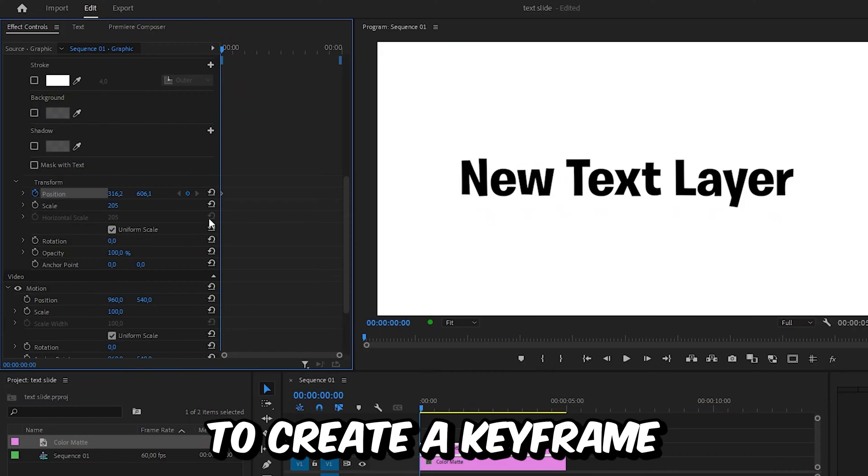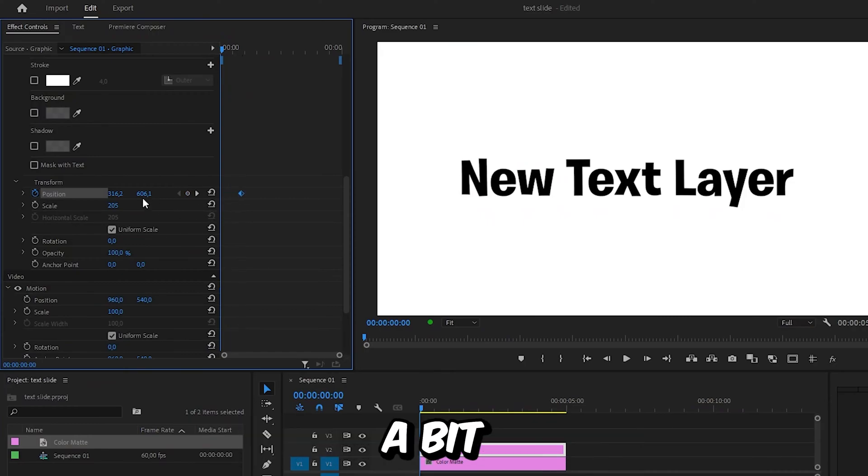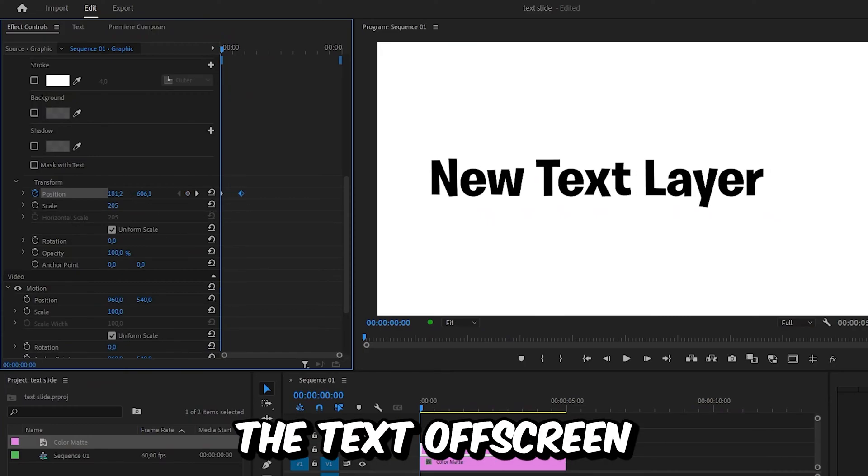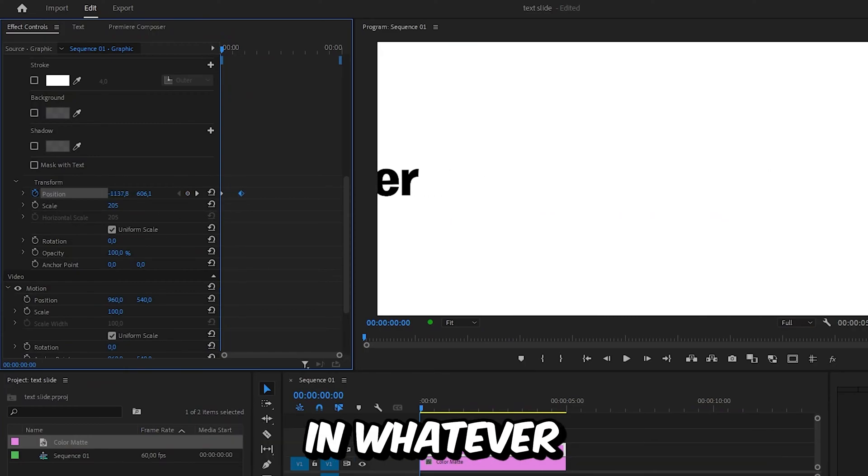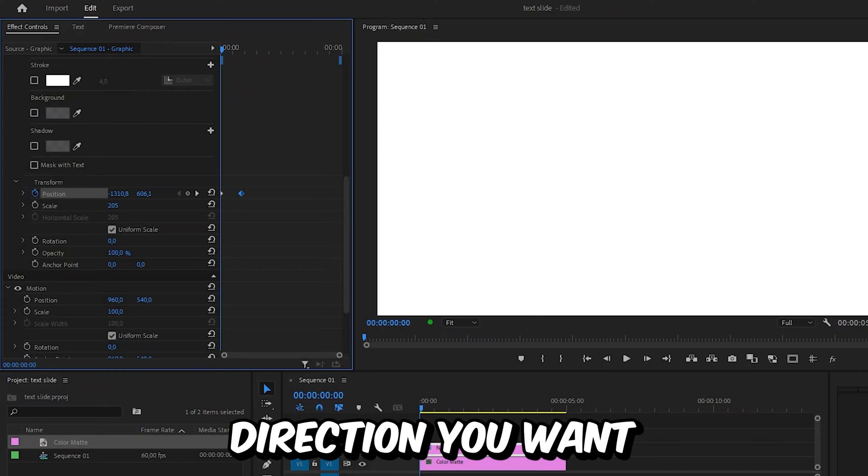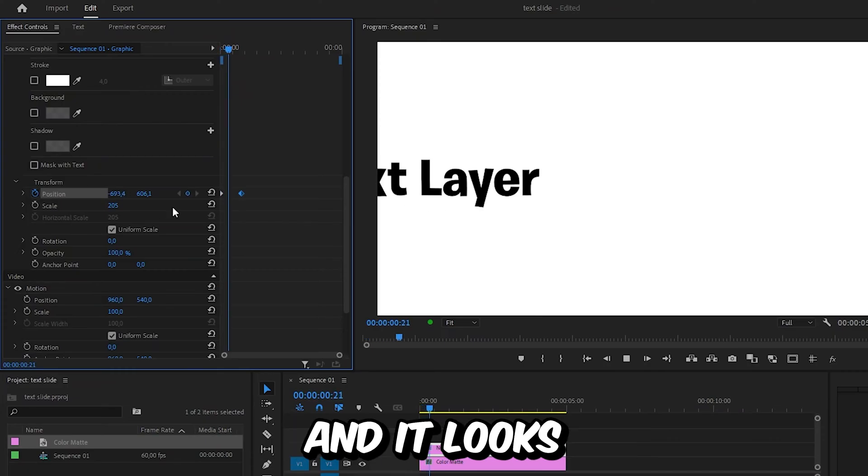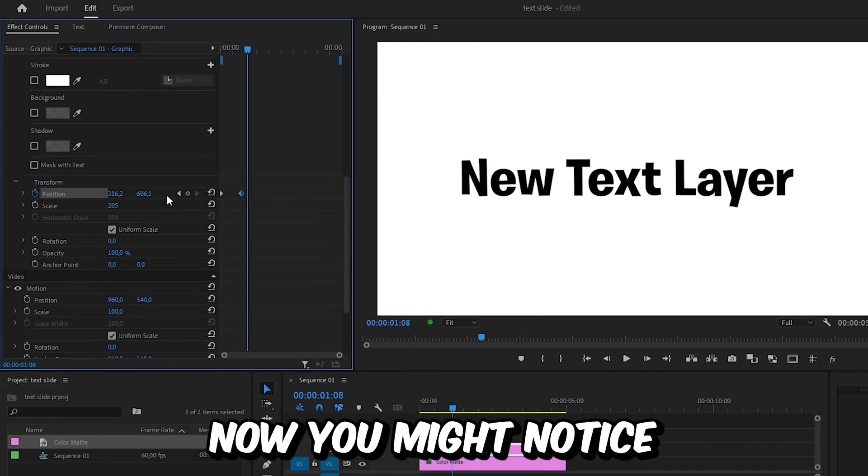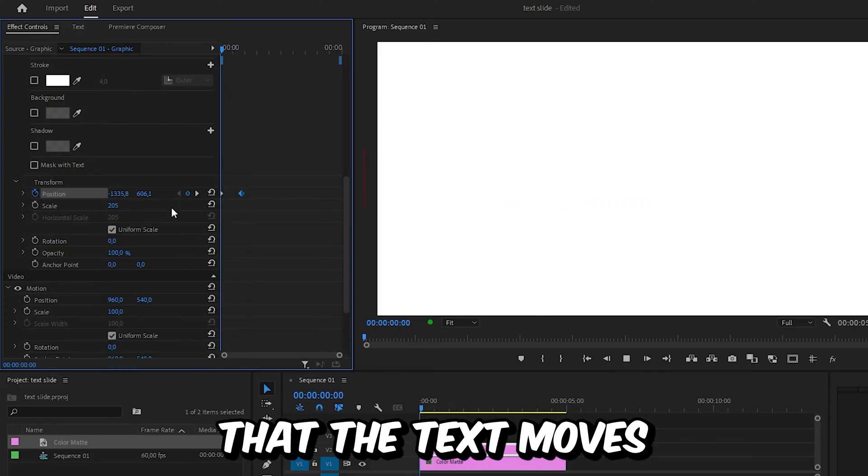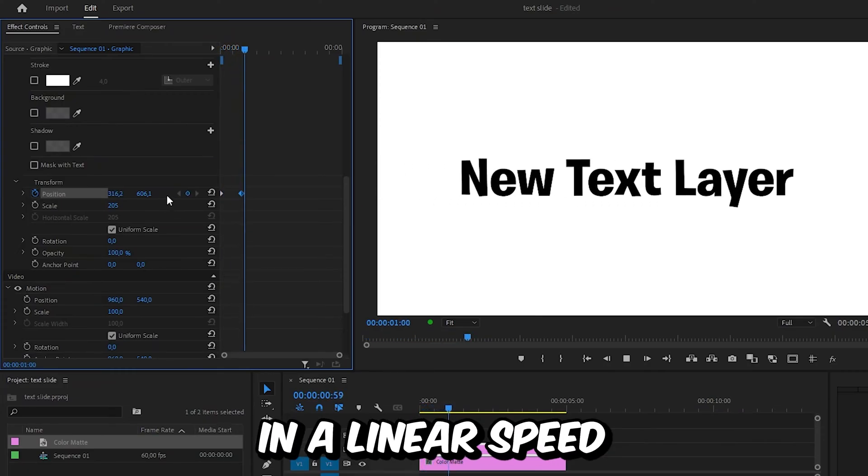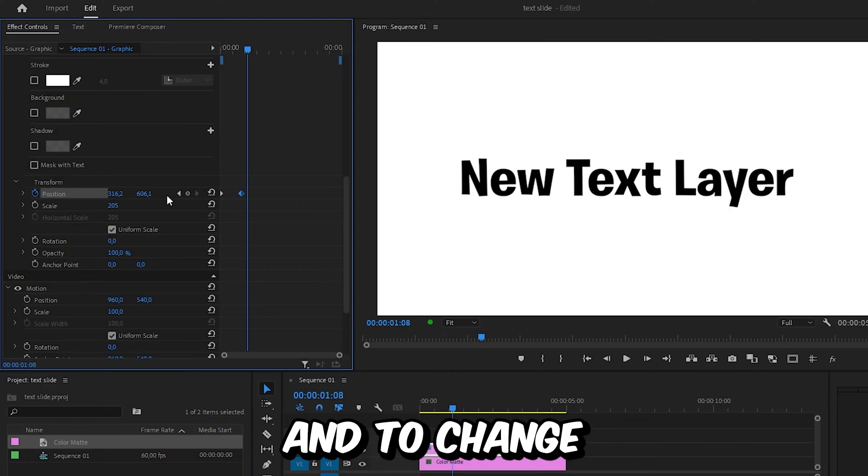Move this keyframe forward a bit and then move the text off screen in whatever direction you want. Now you might notice that the text moves in a linear speed.